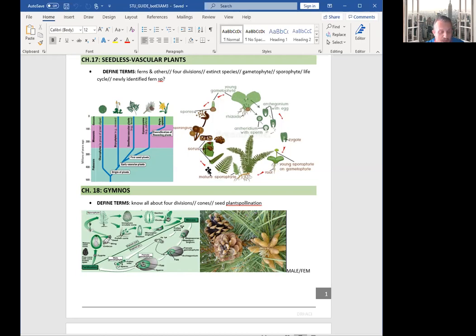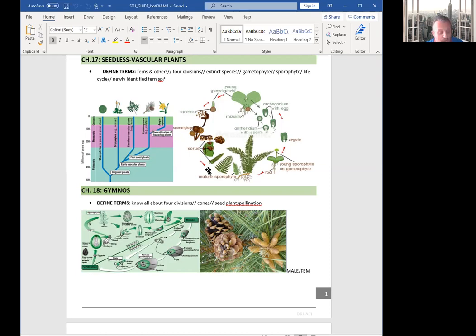And the last group is gnetophytes, which are, they are one of the well-known genus is Ephedra, which makes ephedrine, a drug made from the Ephedra. It's a medicinal plant with 70 species.